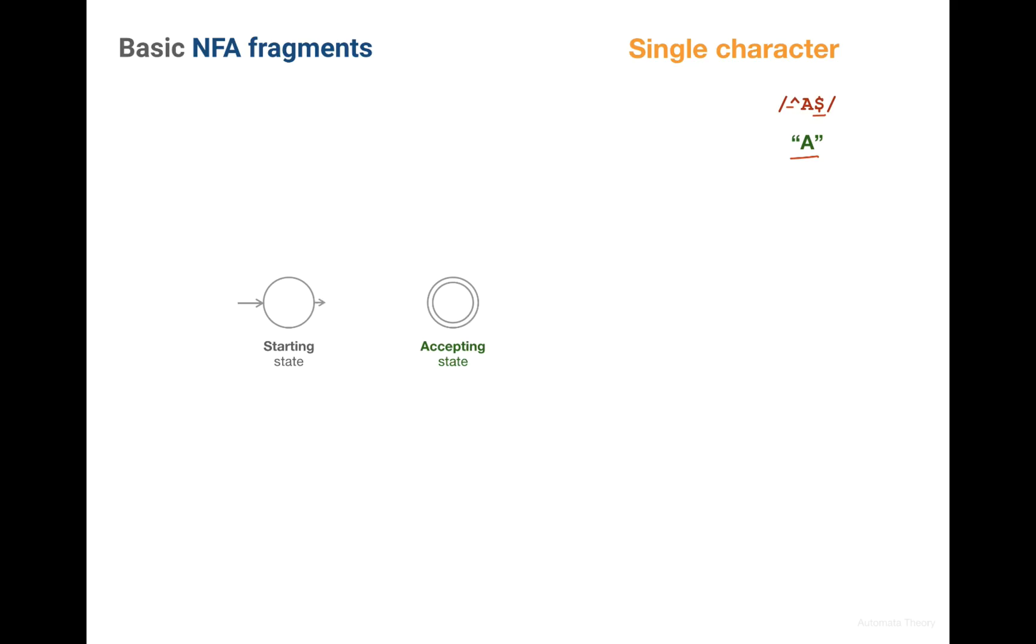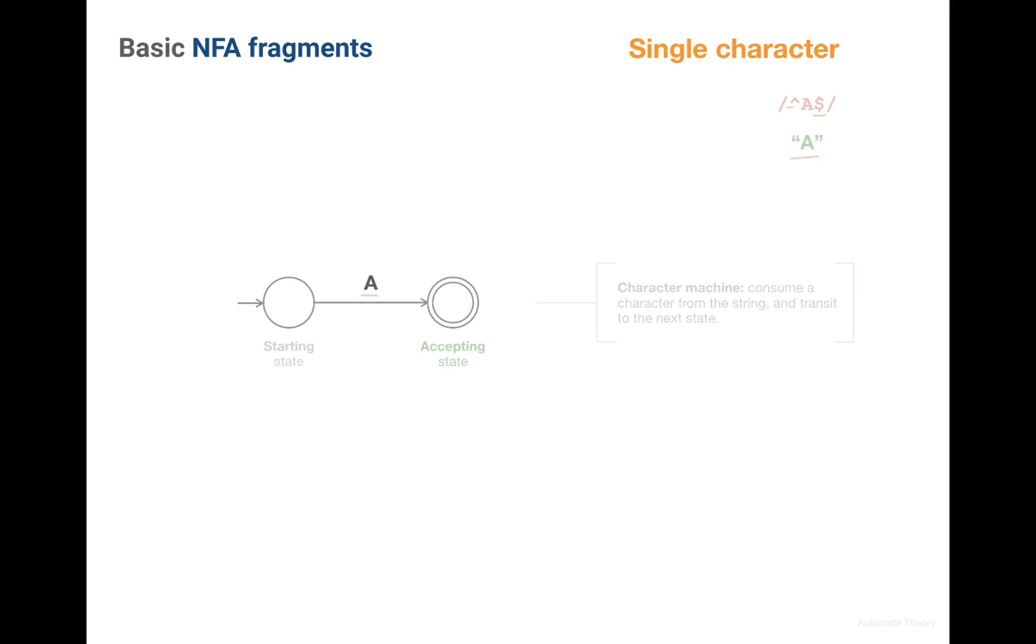We just connect the starting state to the acceptance state on the transition of the character A. Now let's see how this machine works.